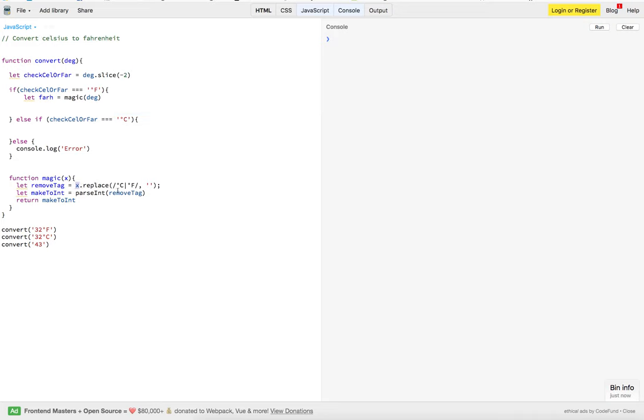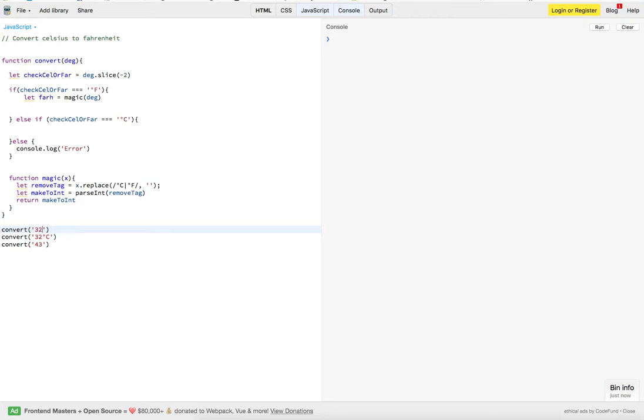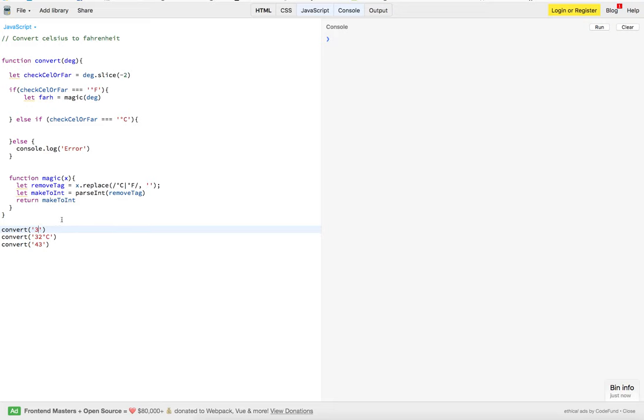What we're going to do is we're going to replace either the Celsius or the Fahrenheit, basically knocking it out. Then, after that, we go back here. We're left with a string. Now, we have to parse that string to an integer so we can actually do some math with it.